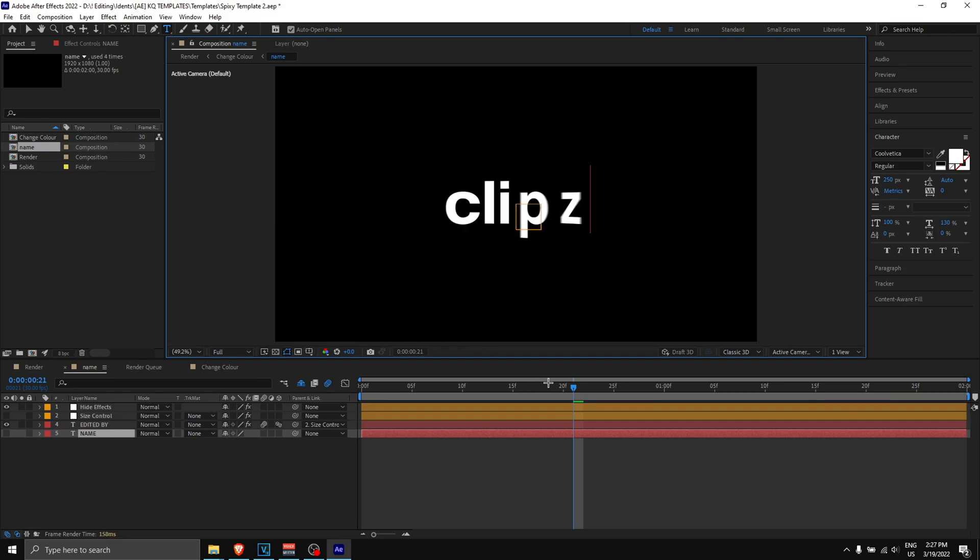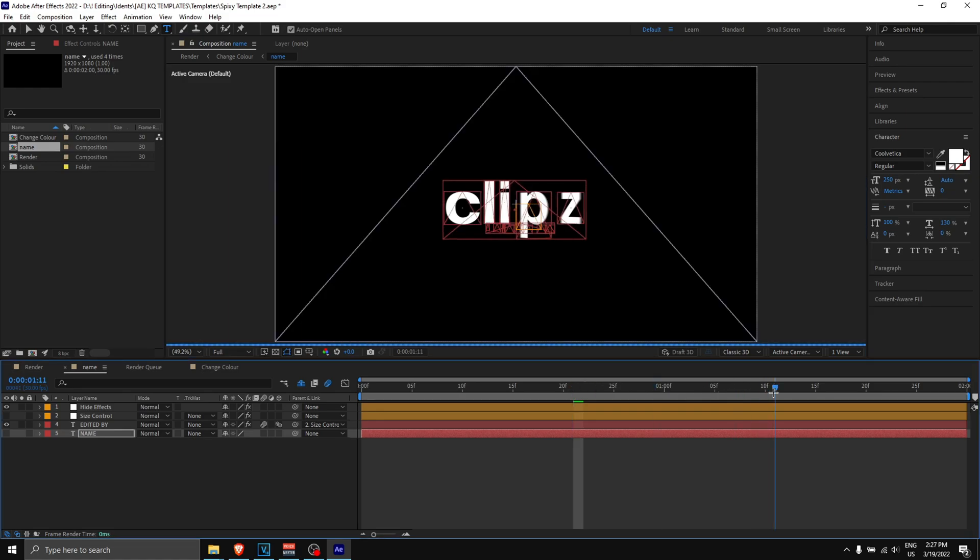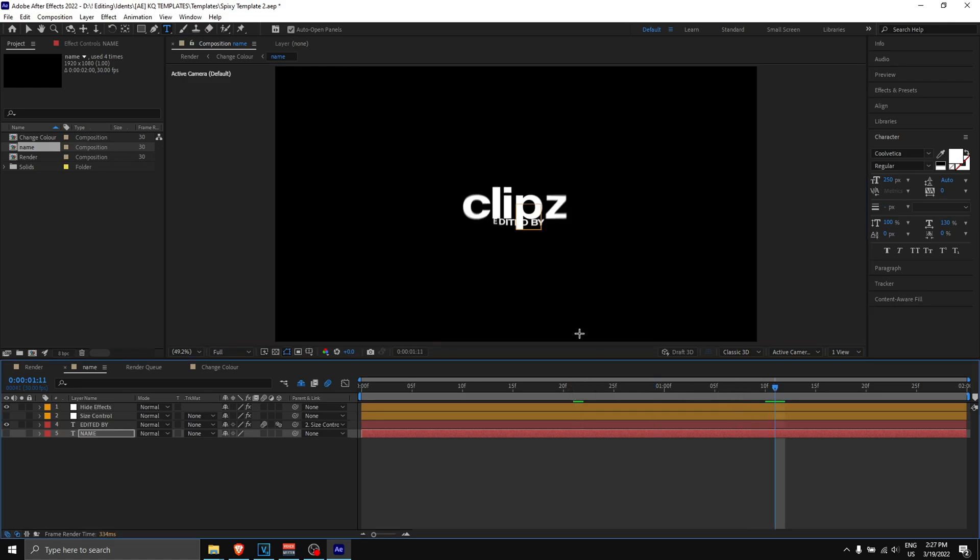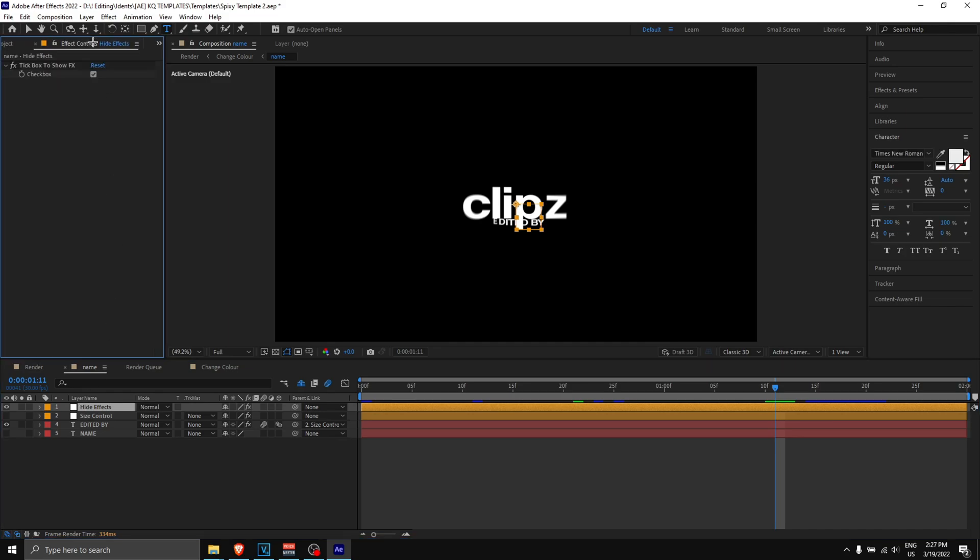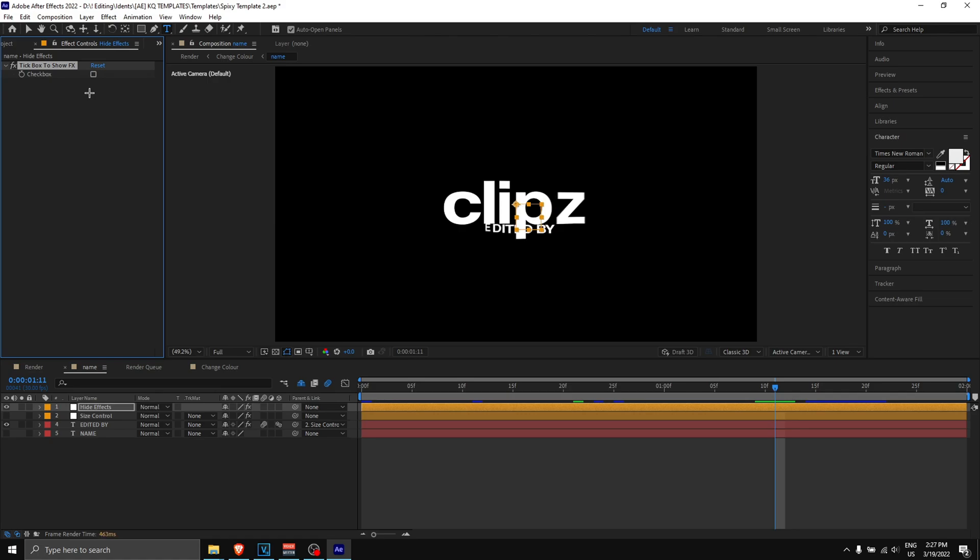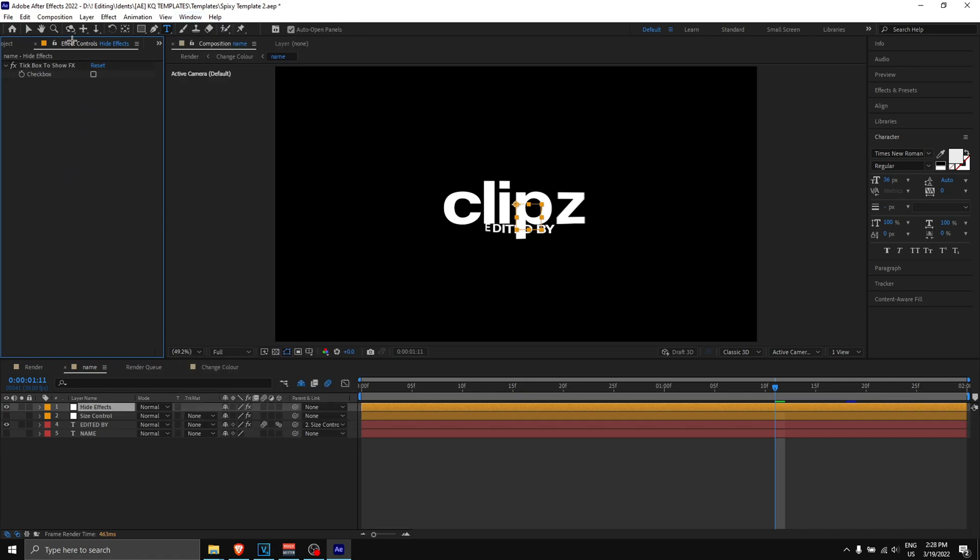With the name, you want to double-click on this red layer, double-click on the name, backspace, and change it to whatever you like. I'm going to put 'Clipz' for this example. Then you might want to change something like 'edited by,' because as you can see the name is covering the edited by.